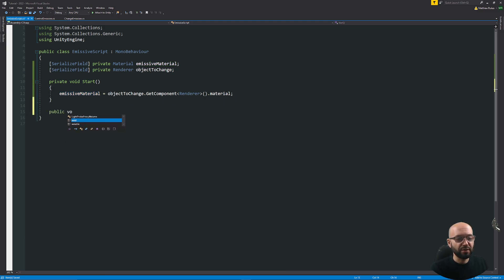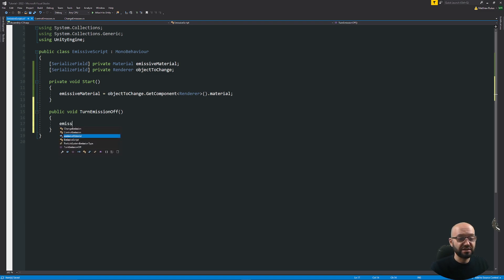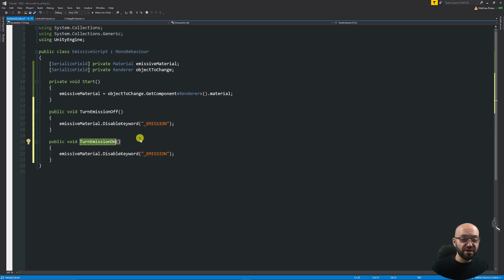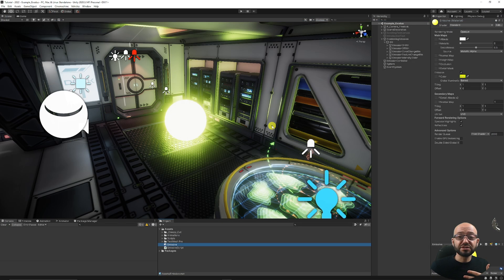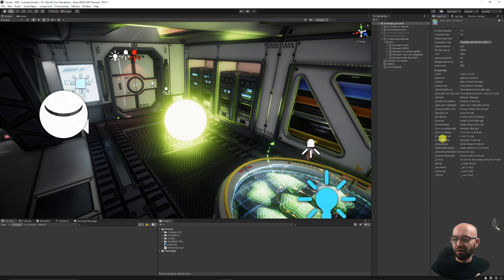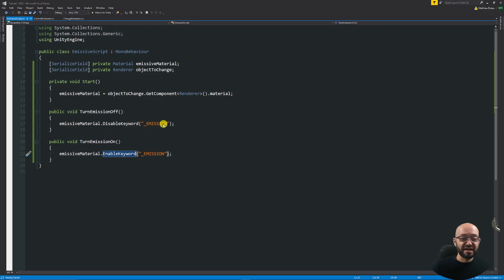Now I can say public void TurnEmissionOff. I'm creating a public method so we can access it from a button press. We say emissiveMaterial.DisableKeyword, and here we specify the keyword underscore EMISSION — that's how we select the emissive property on the material. Copying that method, I have a new method TurnEmissionOn, and we say EnableKeyword. If you want to access other properties on a material, click the shader in the inspector and you can see emission color, emission map, and all the properties you can reference.